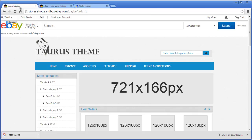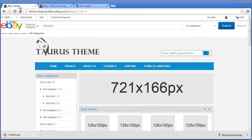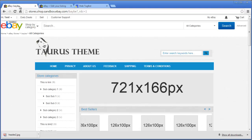Welcome back to AuctionProTemplates.com, my name is Ali Baba, and in this tutorial we're going to be changing and creating the listing page. We're going to show you how you can add your products and how you can actually get it onto eBay. This is a big tutorial, so let's get started.